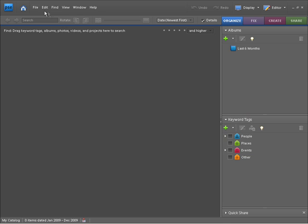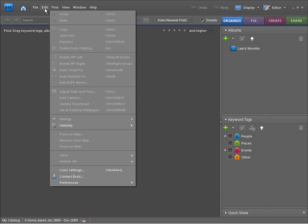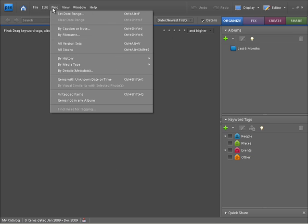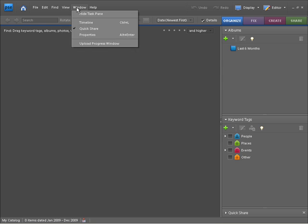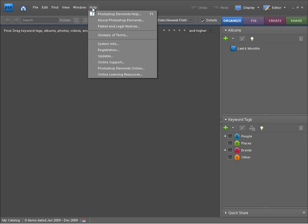You'll also notice we have some menu items at the top. We have File, Edit, Find, View, Window and Help. Help can be really handy if you get stuck and there's something you're not really sure of within Photoshop Elements.